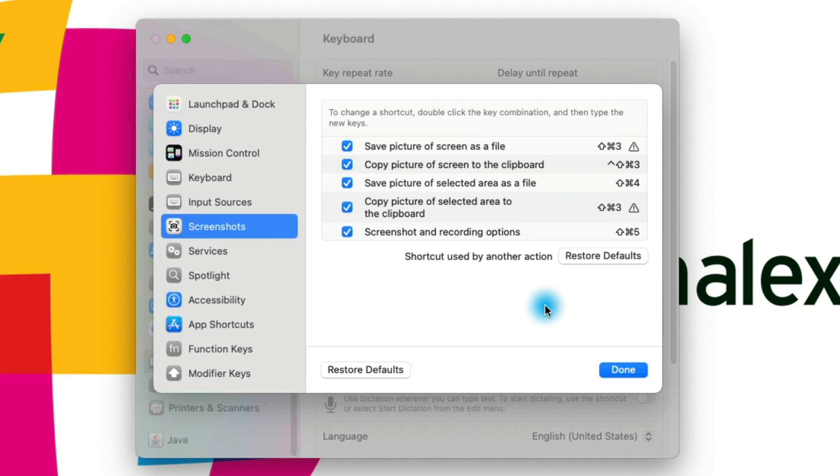I got a bit of an error earlier — I tried to change this keyboard shortcut to the same keyboard shortcut that's already used. I did that on purpose, and the reason is that I've heard from a lot of Windows users that it's easier to copy a screenshot directly to clipboard on Windows. By default on Mac, it takes four keys — Command-Shift-Control-4. I just changed it, but that's the default.